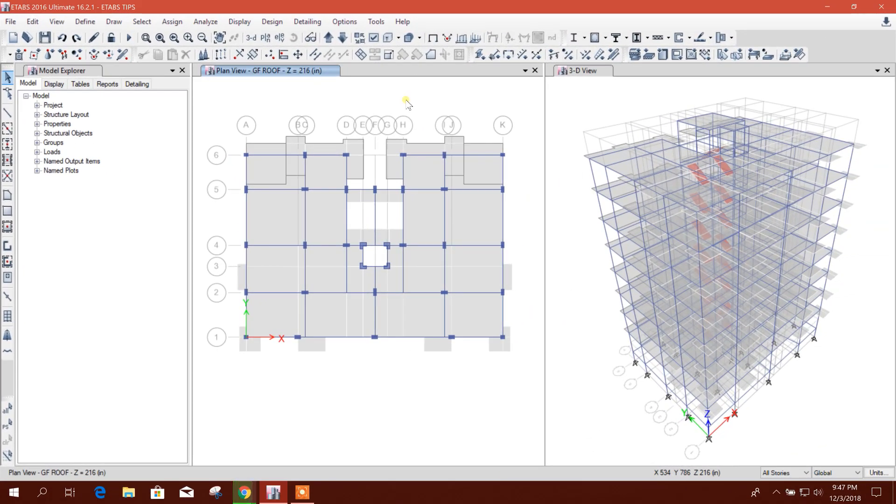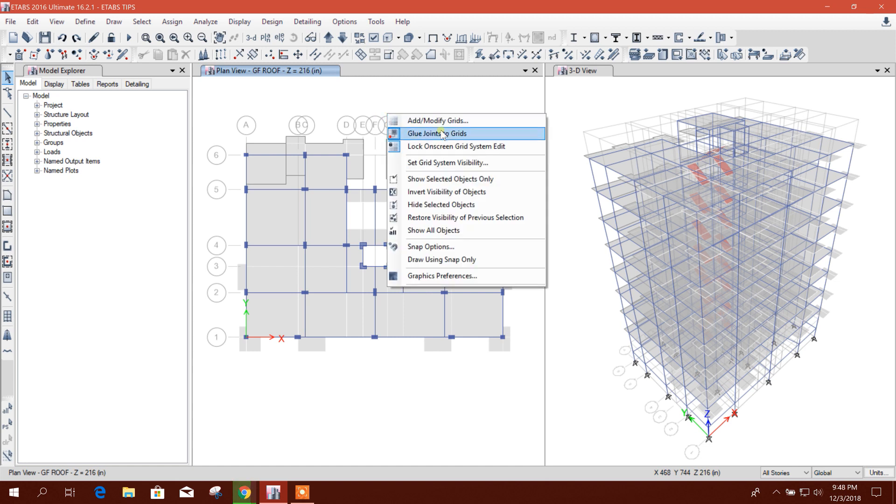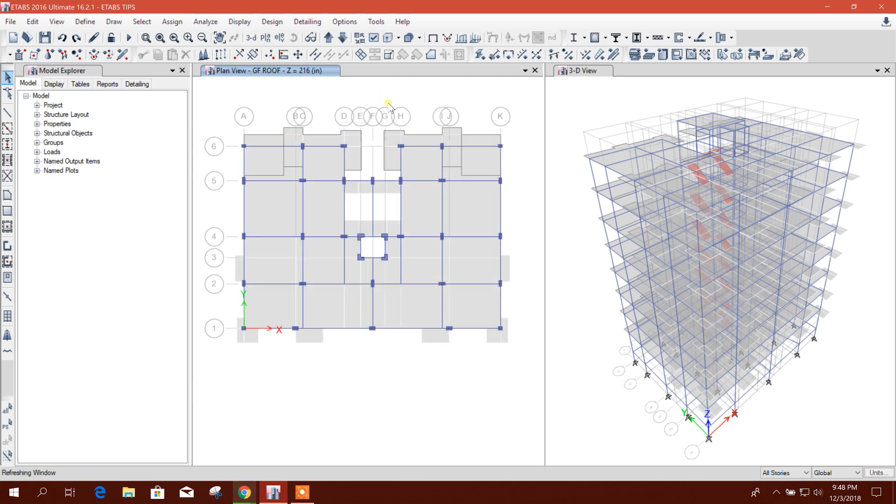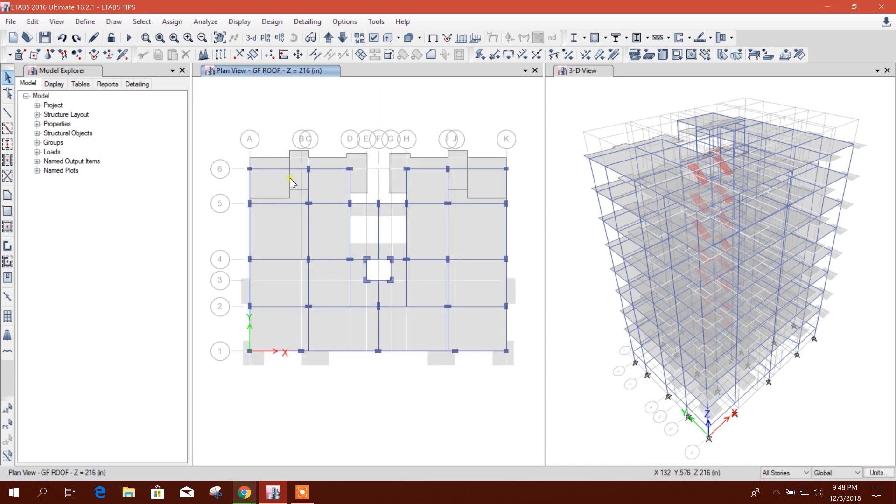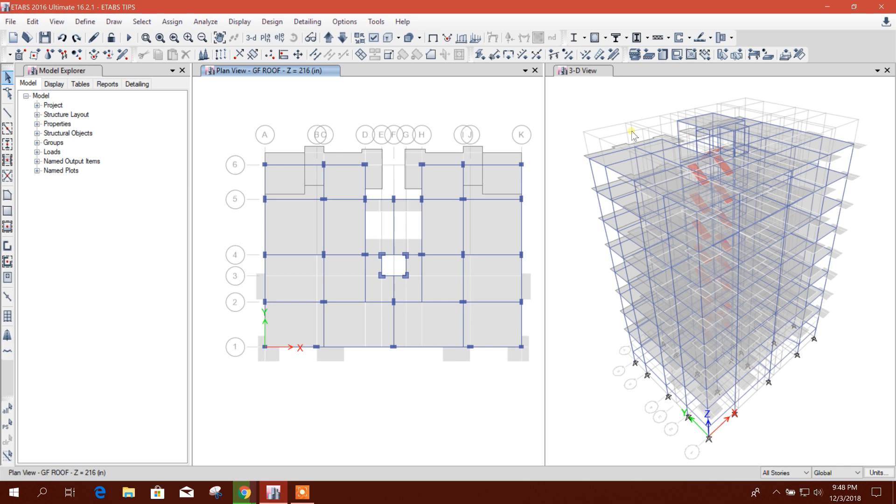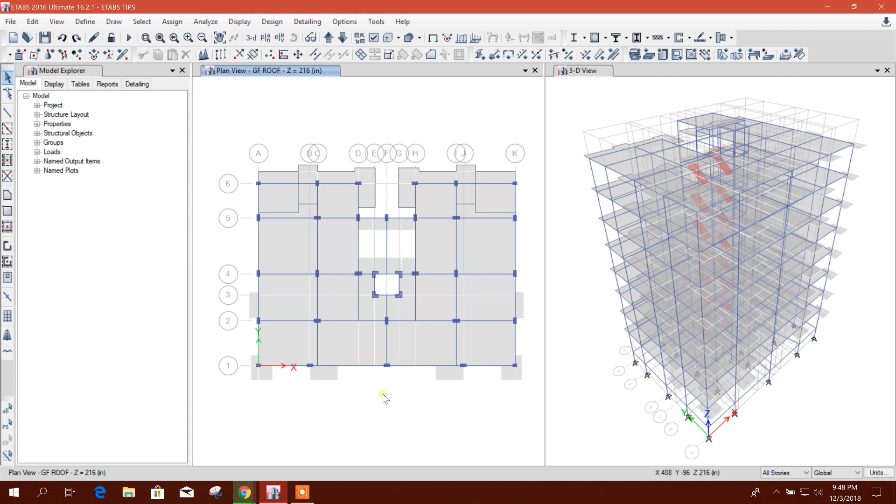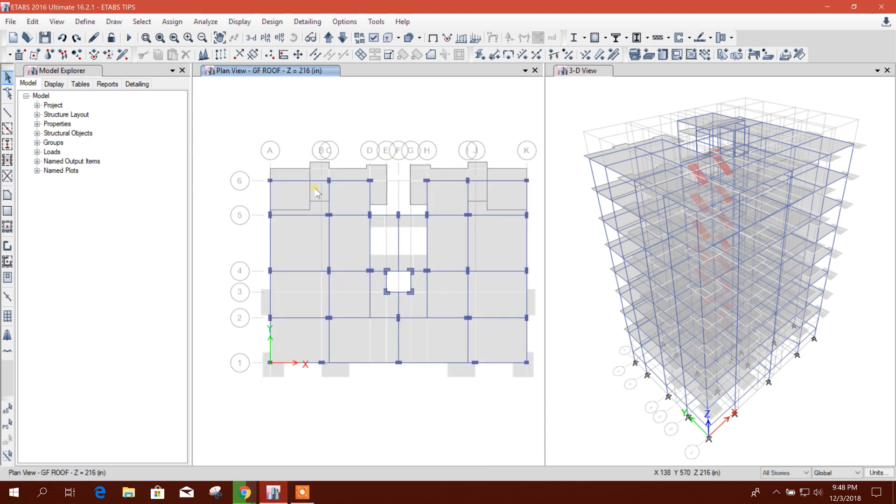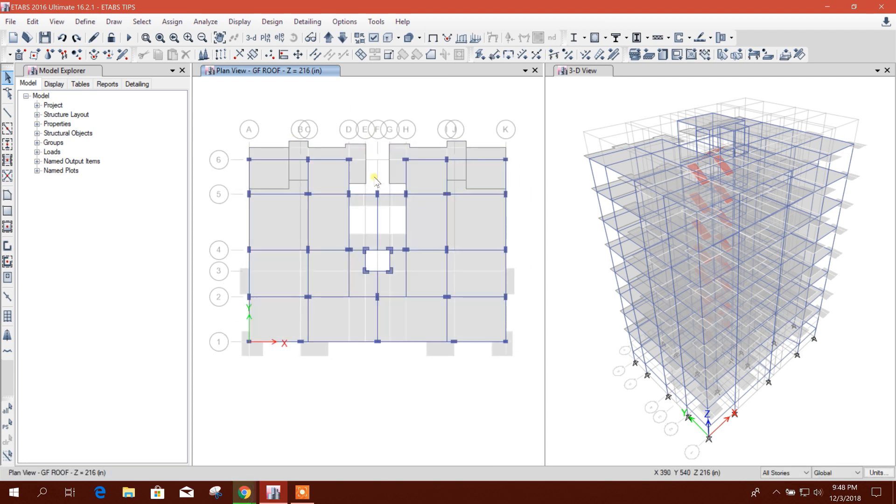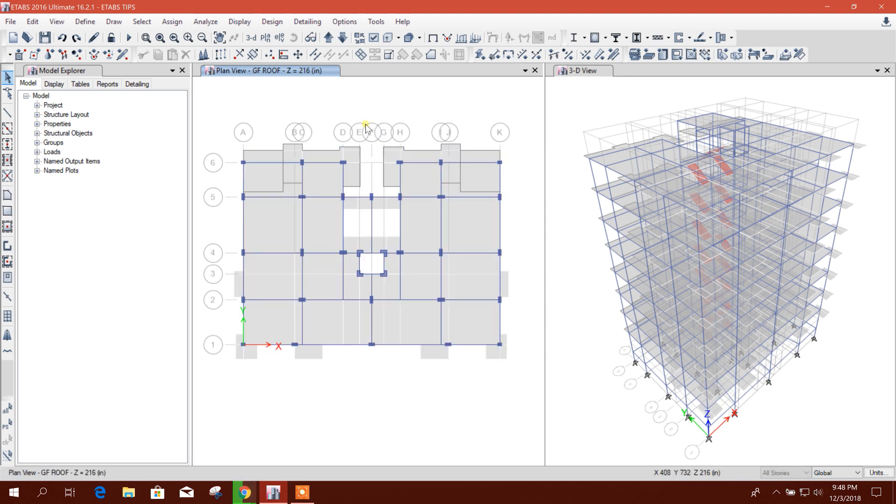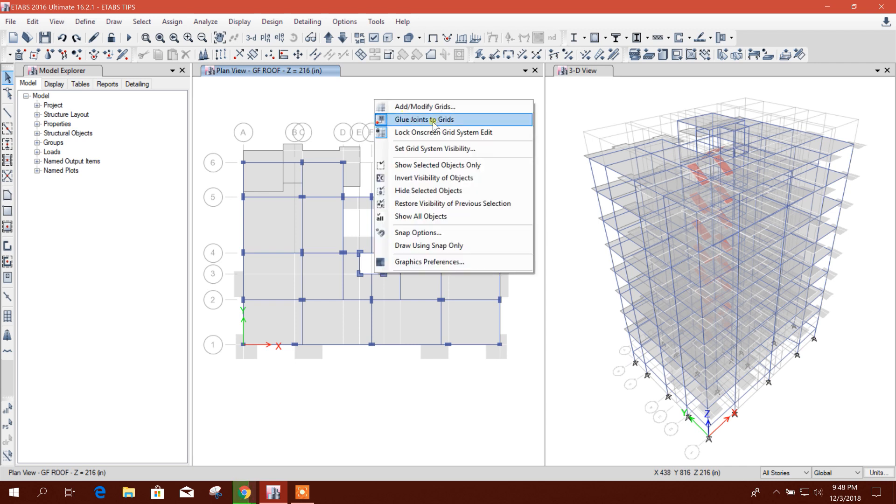Dear viewers, now I will show the use of glue joints to grids option, how and when we can use this. For example, we have finished our model, but after finishing there is an architectural change in grid distance. We need to modify grids. In that case, we don't need to change grids and model the frames again. We can do it easily using this glue joints to grid option.